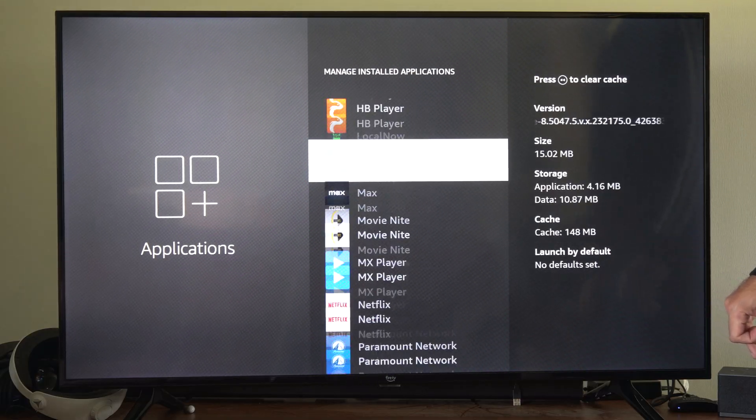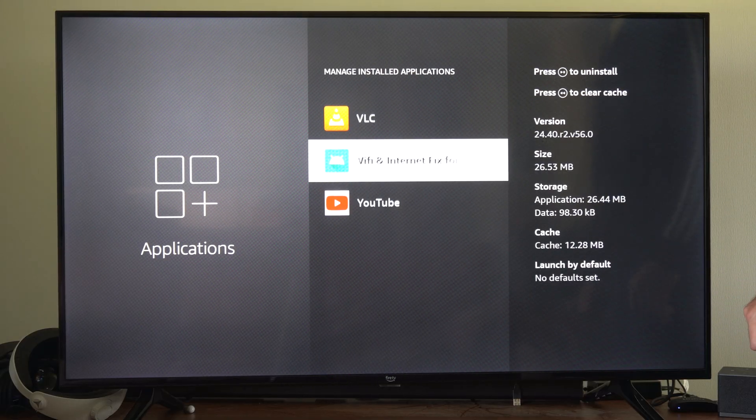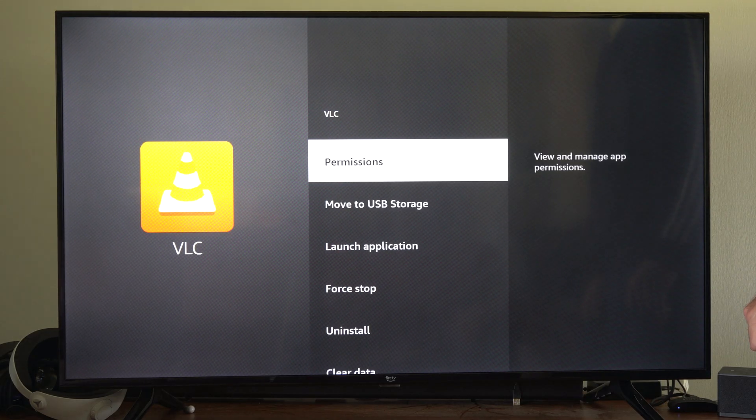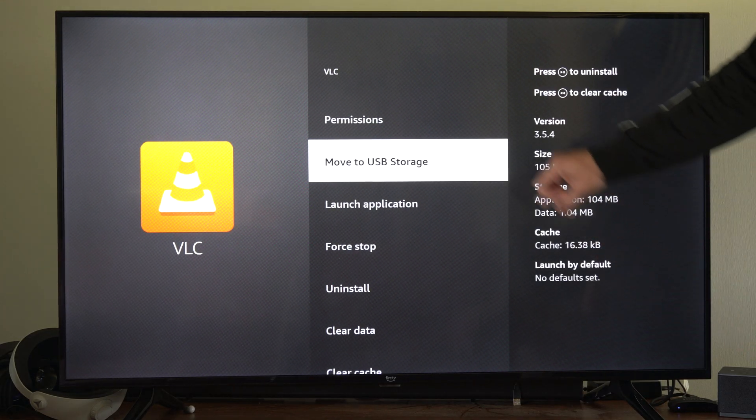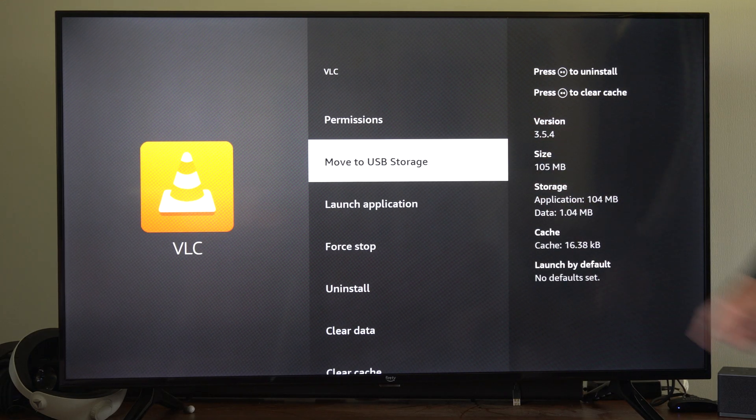And if we go to the application now, let's go to VLC, and we can go to move to USB storage right here.